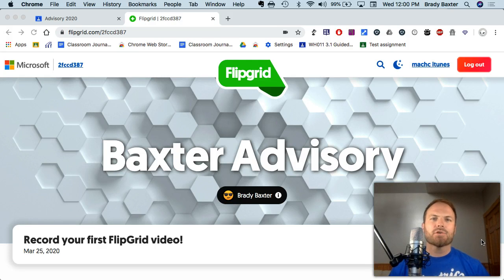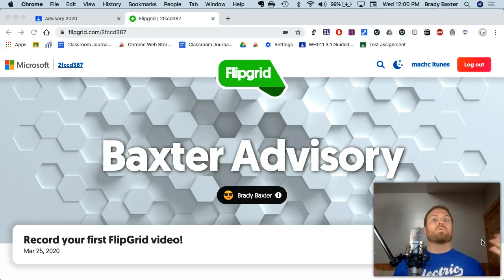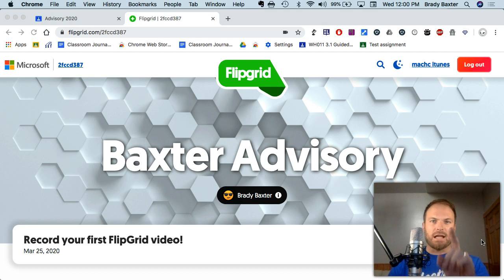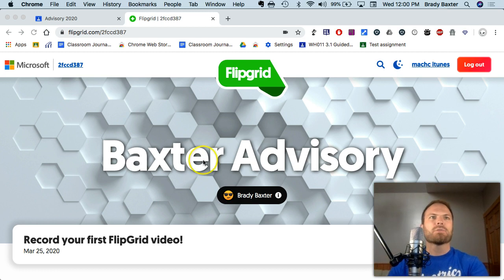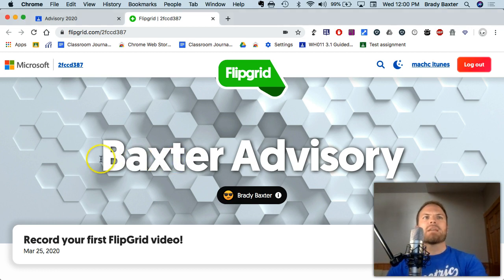So your teacher has sent you your first Flipgrid and you're like, what the heck, what do I do? That's why I'm here — I'm going to show you.